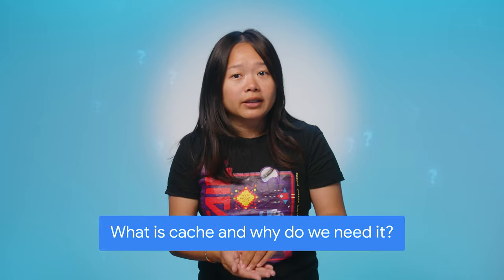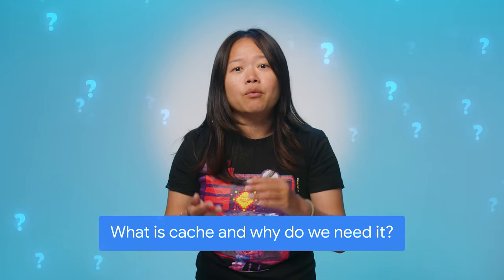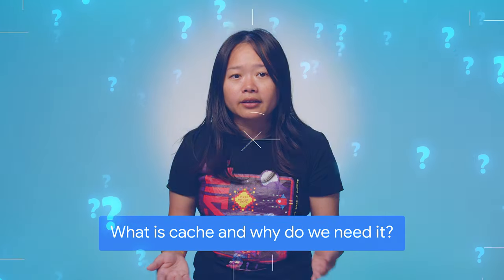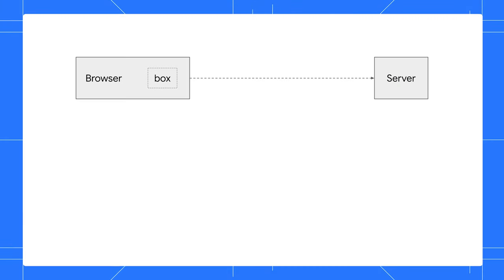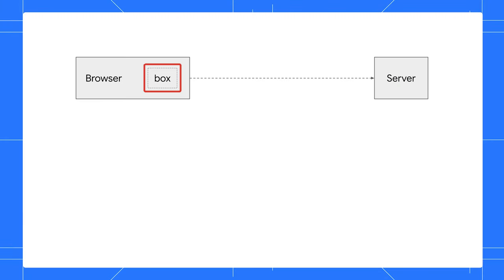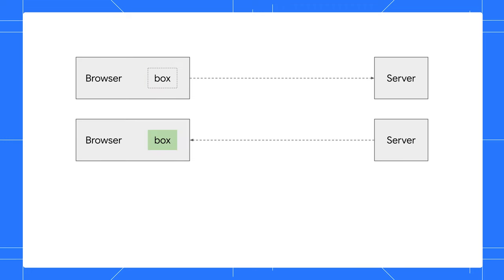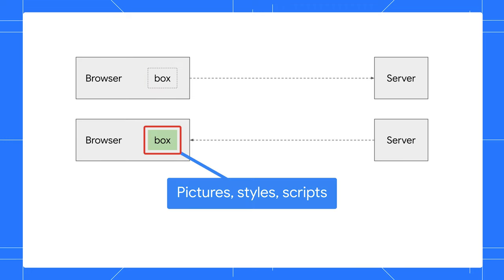Let's dive in and start with the basics. What is cache and why do we need it? Think of a cache as a special storage box in your browser. When you visit a website for the first time, it saves files like pictures, styles, and scripts in this box.